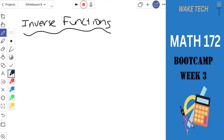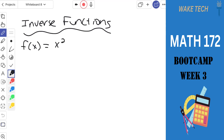You answered three questions in the survey, and all three deal with inverse trig or inverse functions. We'll eventually work our way to inverse trig functions, but for now we're going to talk about inverse functions from 171. A function and its inverse undo each other. For example, if f(x) = x² and g(x) = √x, those are inverses — g undoes what f does.